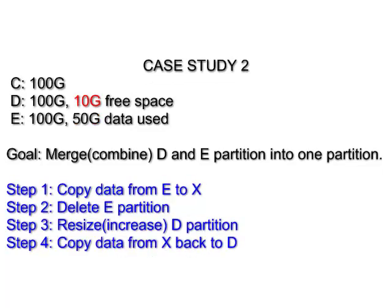Case Study 2. Same as Case 1, I have three partitions on my disk: C, D and E. The difference is, my D partition only has 10 GB of free space left and my E partition used 50 GB of data. My goal here is the same: merge D and E partition into one.